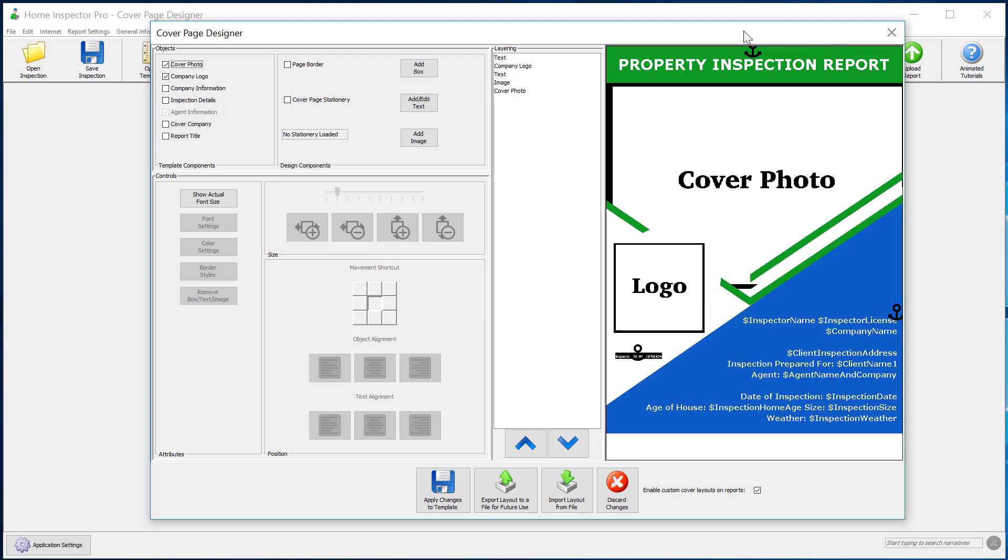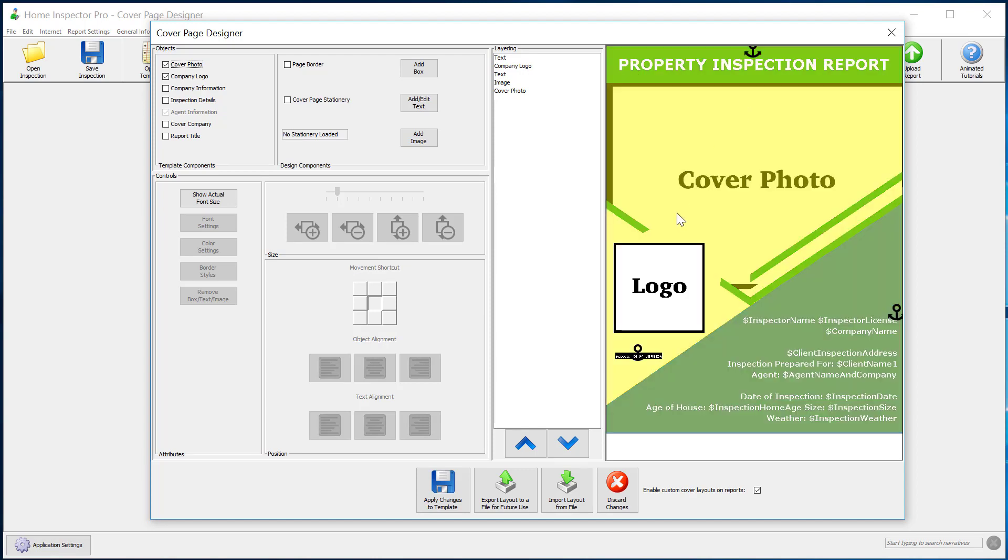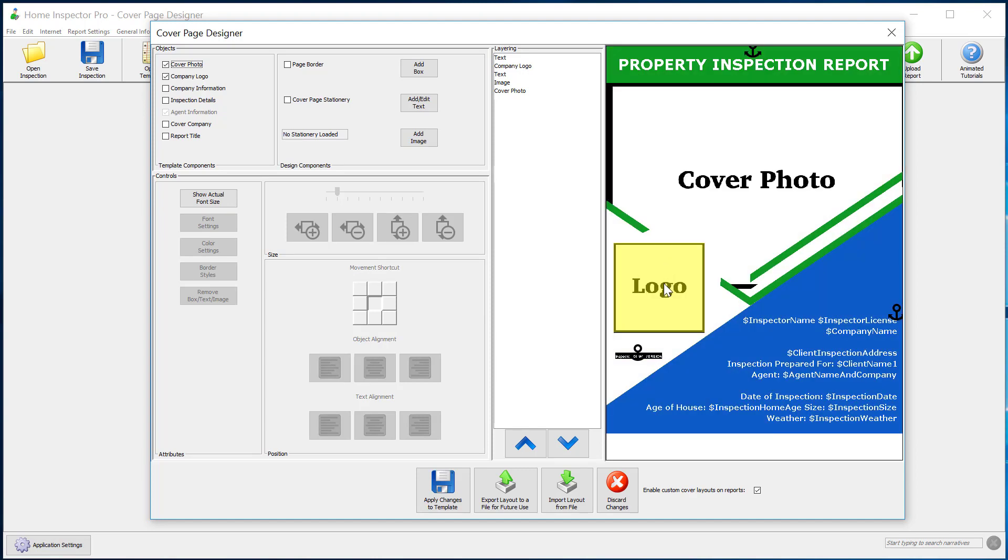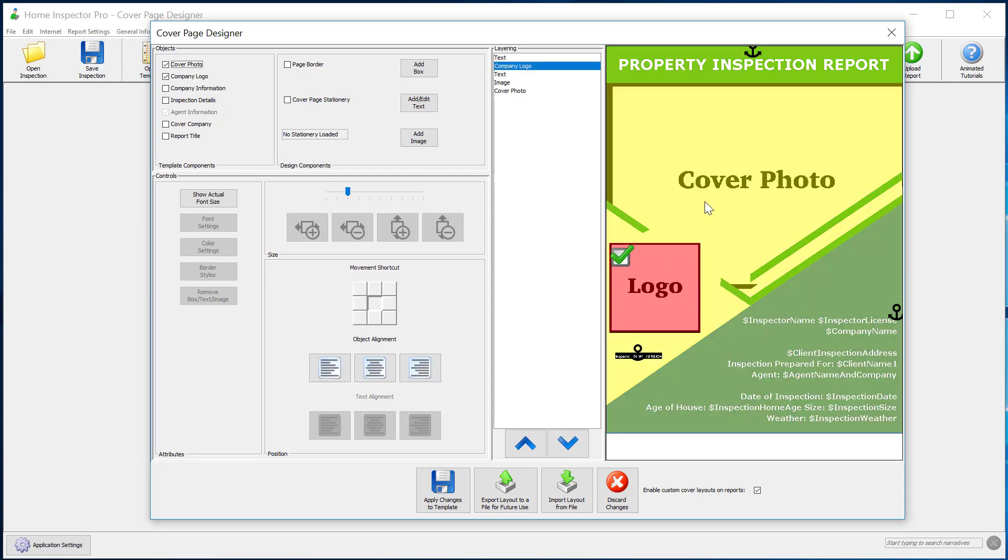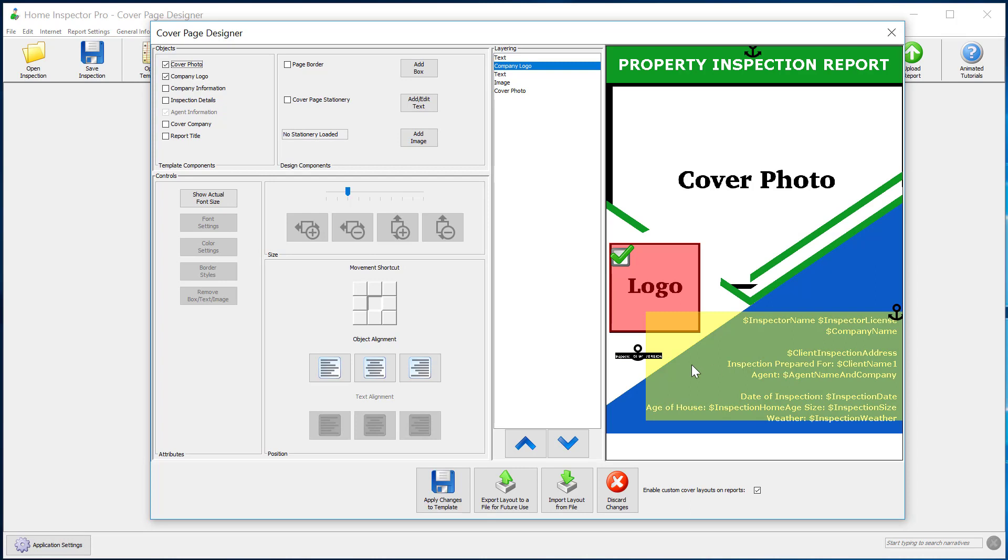We cover the cover page designer in detail in a separate tutorial, but basically everything in here is drag and drop. I can move logos around or move where the cover photo is supposed to be, where the text is supposed to be.